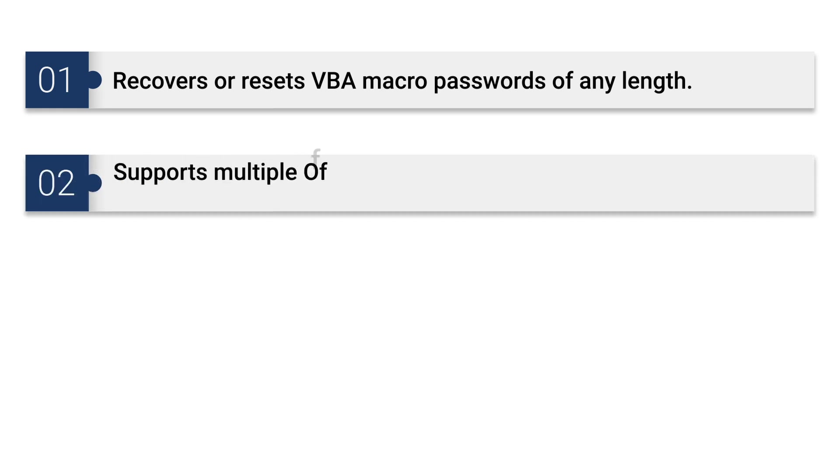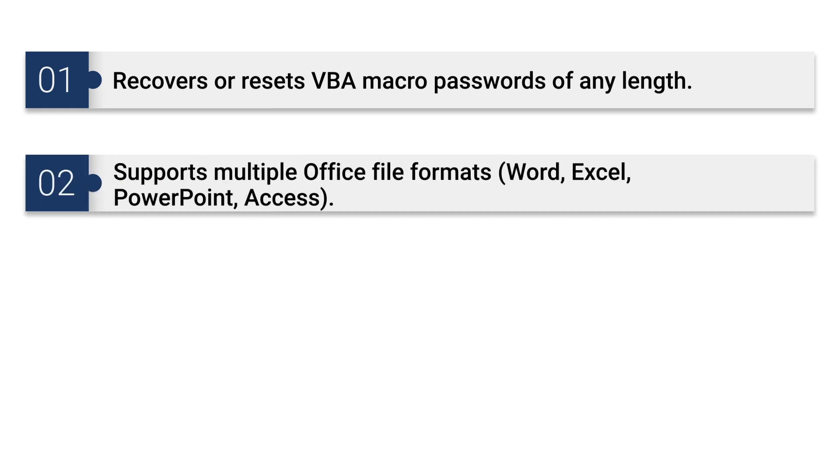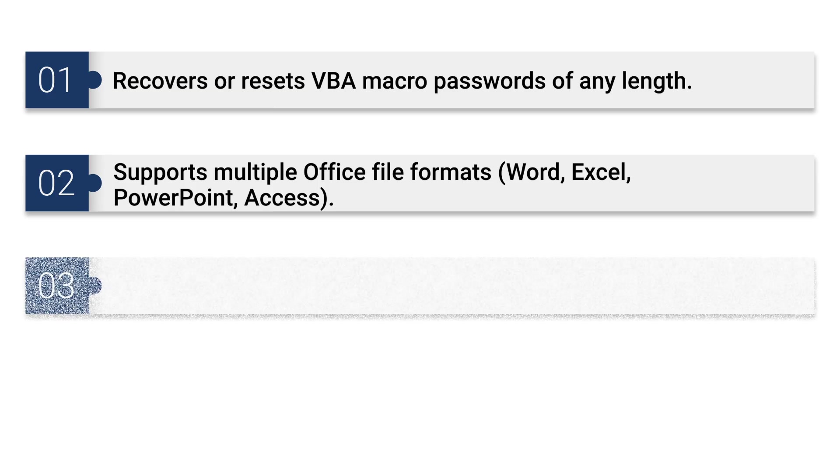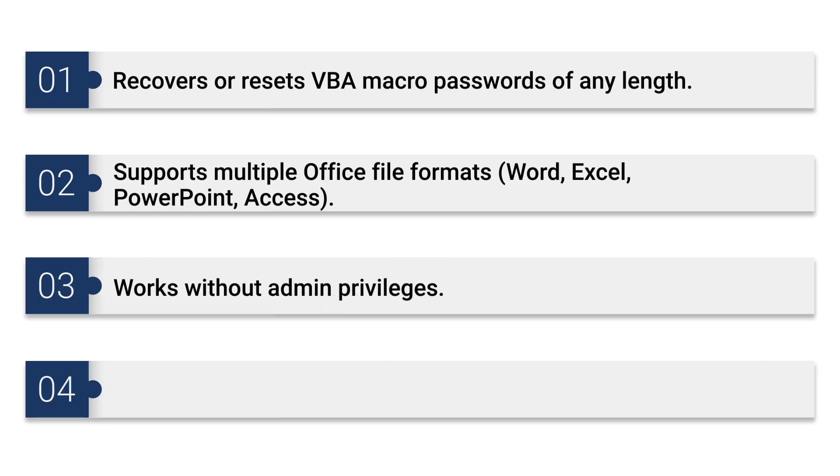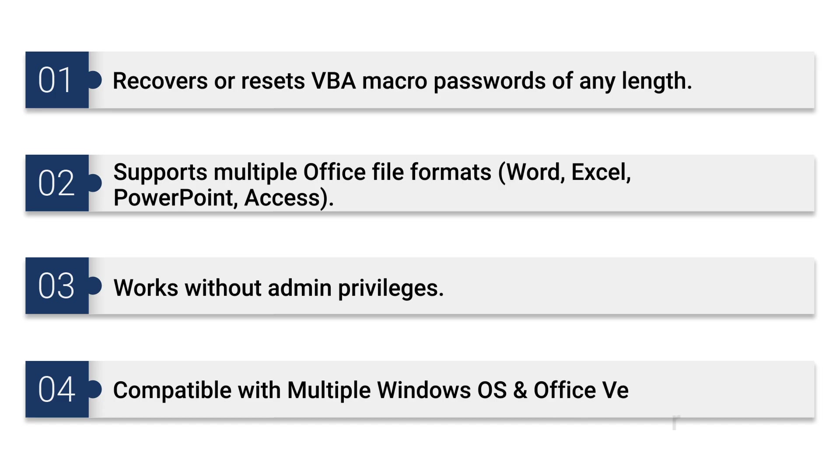It can support multiple Office file formats: Word, Excel, PowerPoint, Access. It works without admin privileges. It is compatible with multiple Windows OS and Office versions.